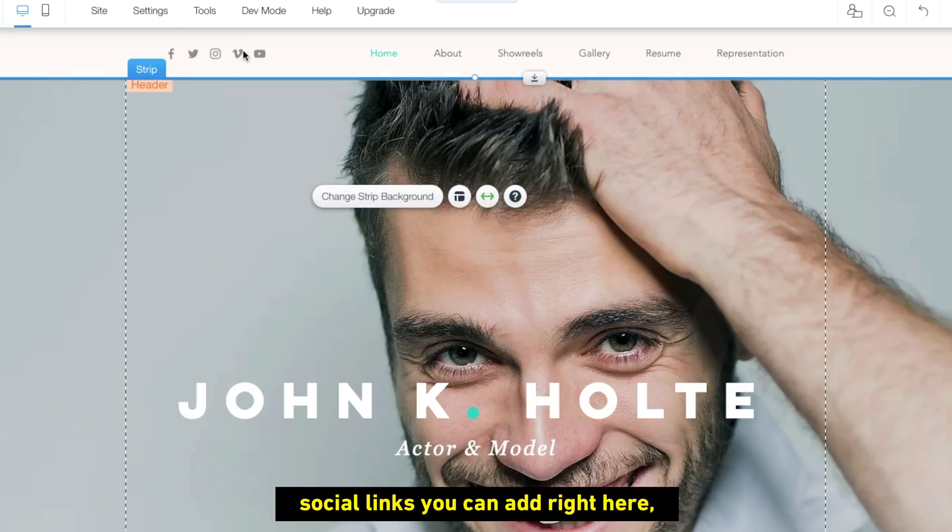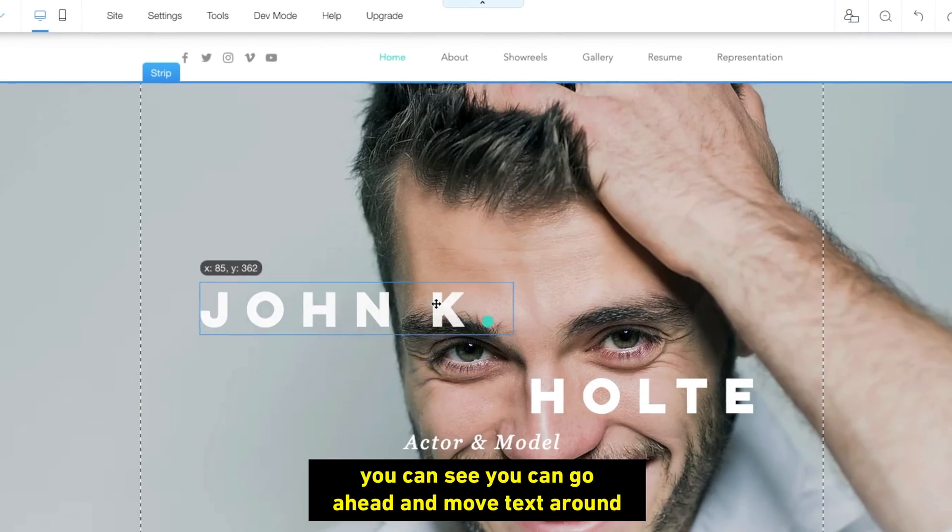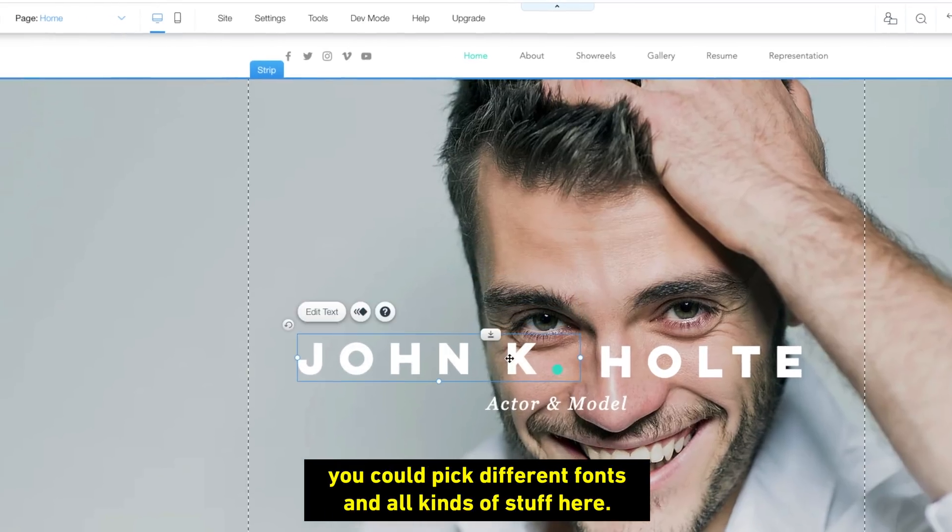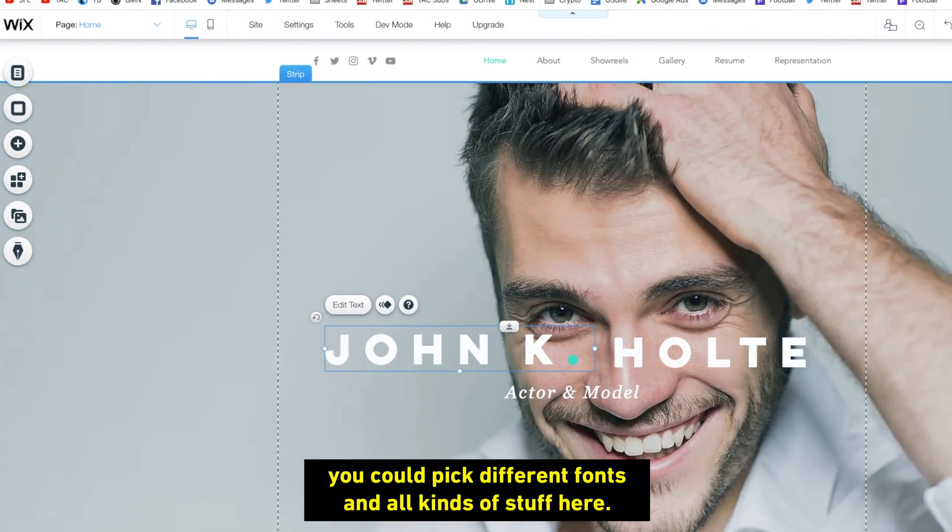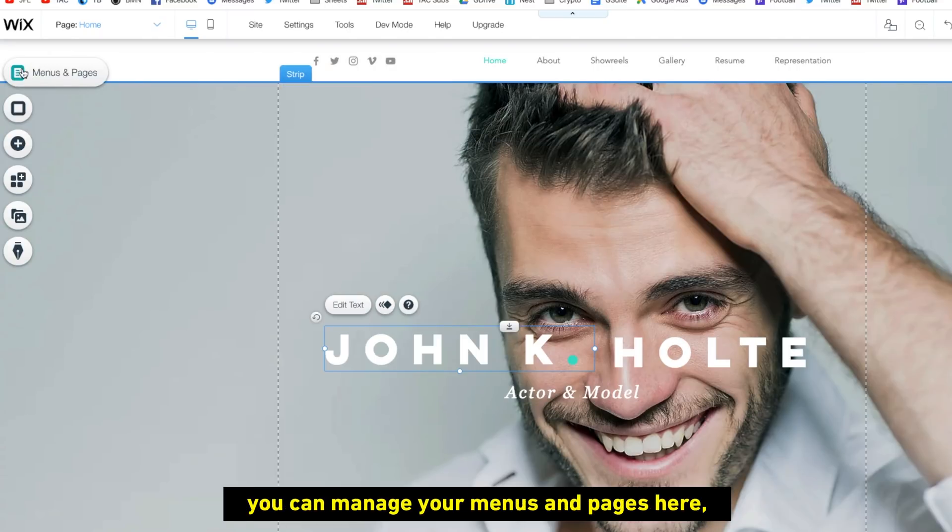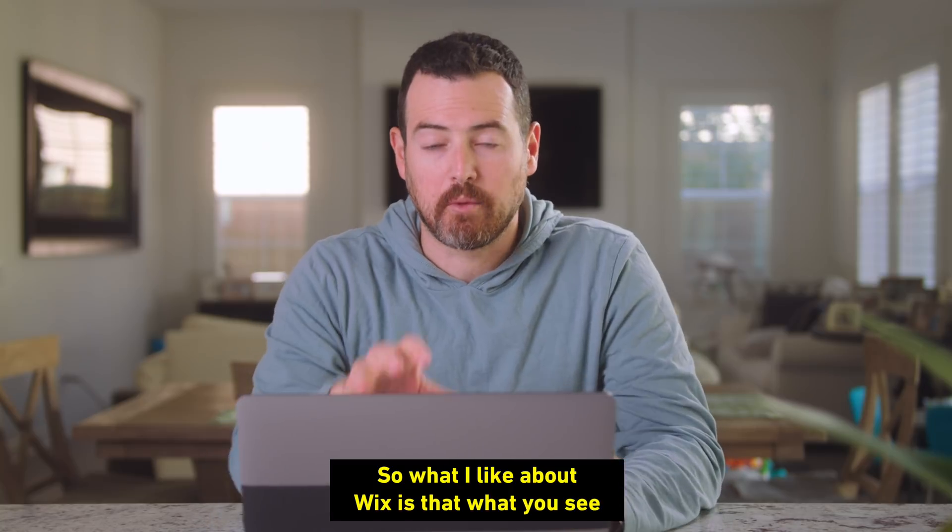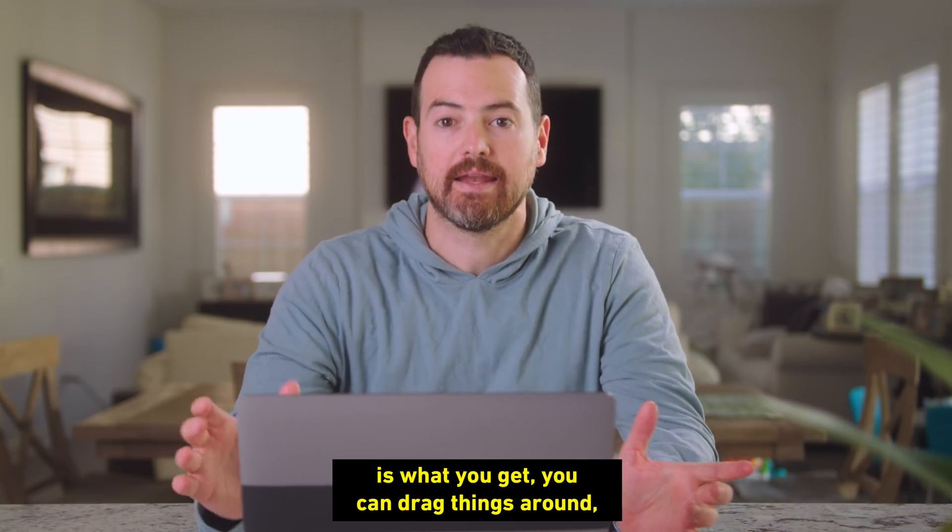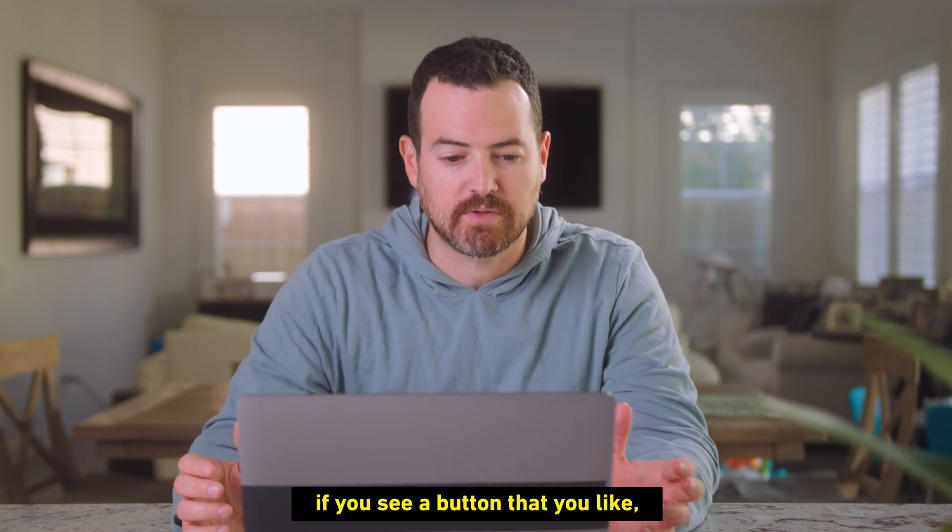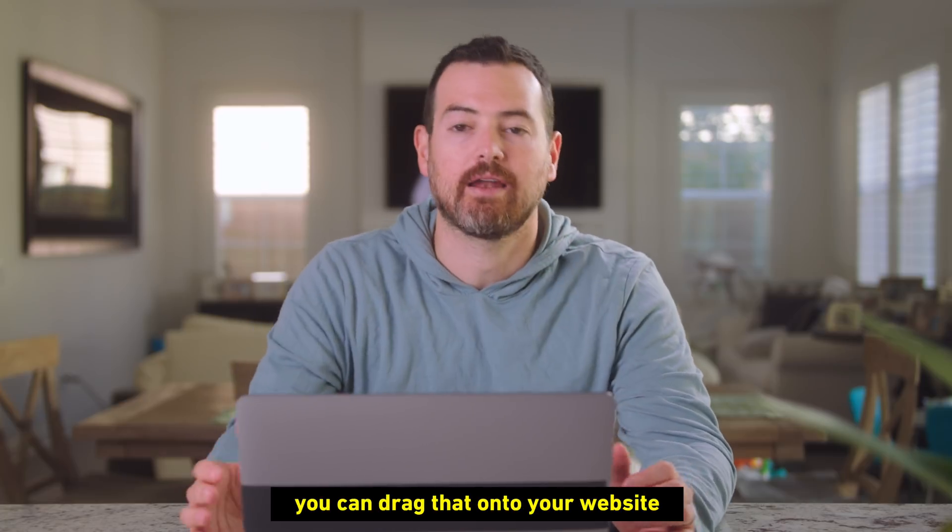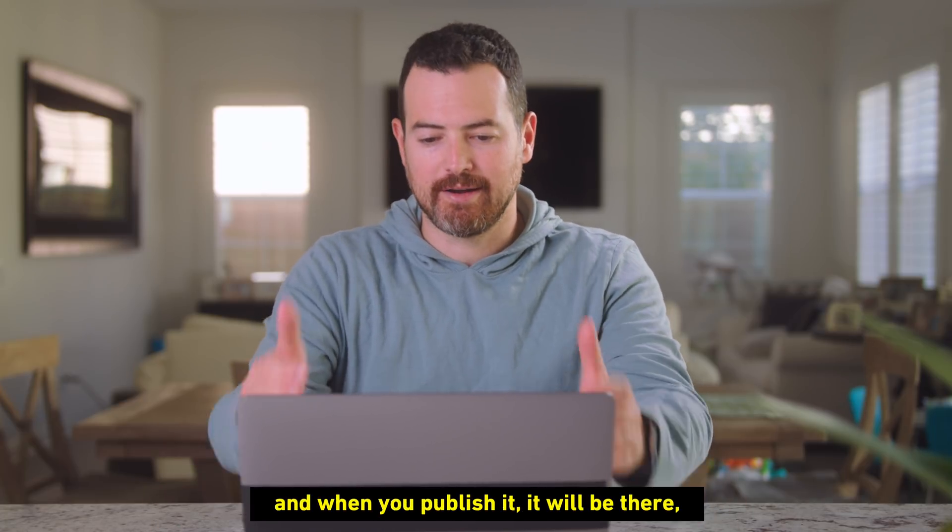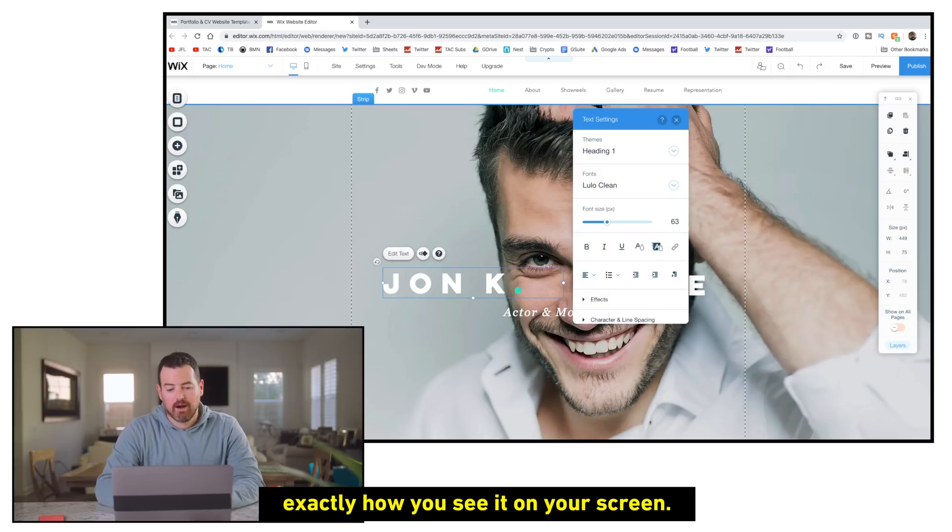Social links you can add right here. You can see you can go ahead and move text around if you want. I'm just dragging and clicking it. You could pick different fonts and all kinds of stuff here. Buttons on the side will give you shortcuts. You can manage your menus and pages here. Background image, obviously. So what I like about Wix is that what you see is what you get. You can drag things around. If you see a button that you like, you can drag that onto your website. And when you publish it, it will be there exactly how you see it on your screen.